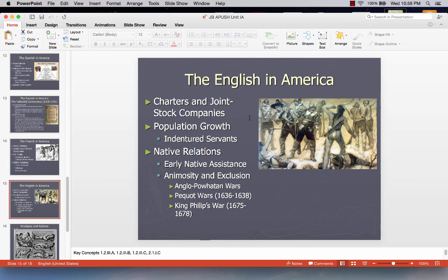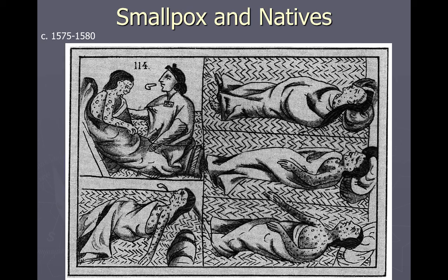Note that no DBQ or LAQ will exclusively be on period one — you may get a prompt that overlaps beyond 1607. In your PowerPoint notes you'll see which key concepts are targeted for each slide. There's a primary source from 1575–1580: a depiction of natives suffering from European Eurasian-born diseases such as smallpox and influenza. The next slide is intense — be careful — it's a more recent photograph of someone suffering from smallpox.